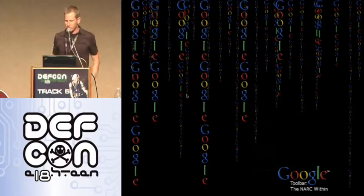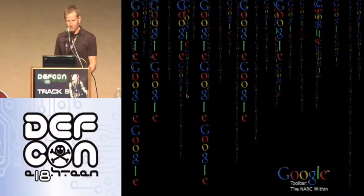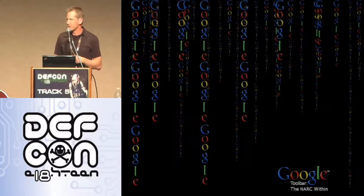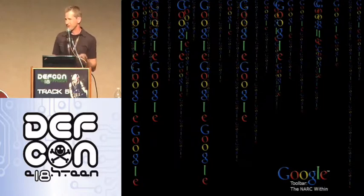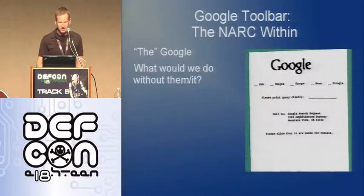This talk is about the Google toolbar and midget porn. So if you're into either one of those two things, you should stick around. We're also talking about XML, Bash, and sending some code to Google. So — midget porn, Google toolbar, XML, Bash, Python. If any of those things interest you, then this is the right place.